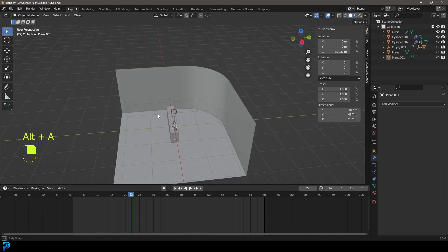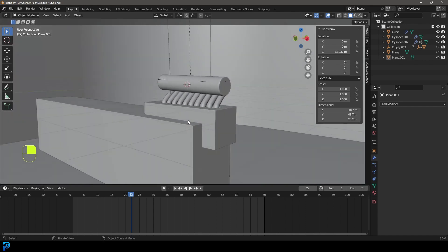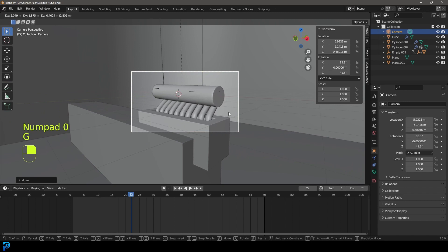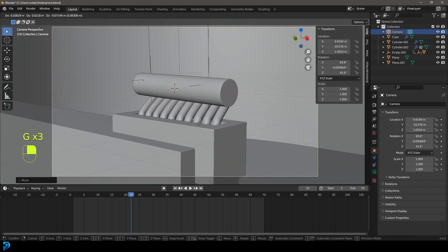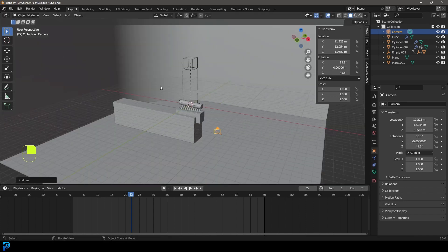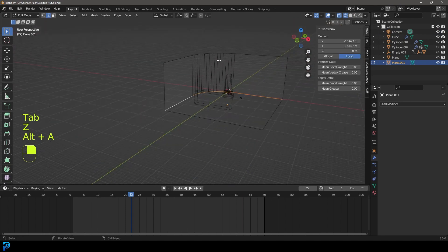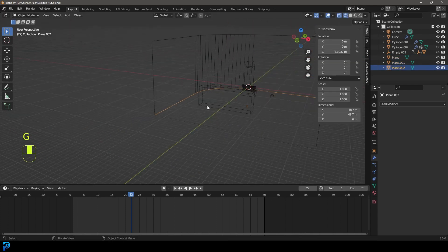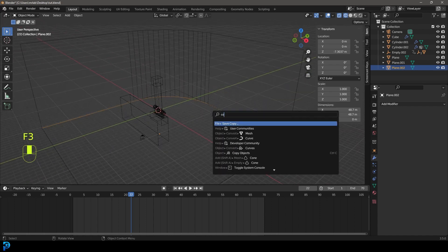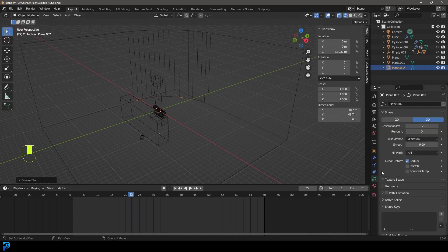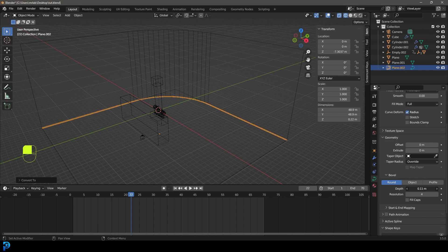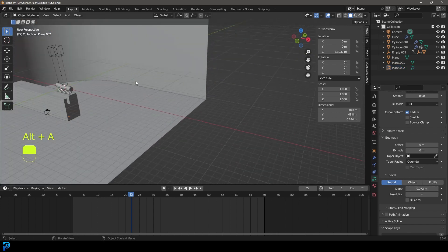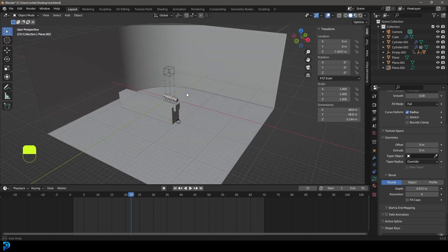Find a camera position you like — shift+A to add a camera, G to move it back, press 0 for camera view, then G to navigate to a good framing. Optionally, grab the backdrop edge, shift+D to duplicate it, right-click, P to separate it, then F3 convert it to a curve. In curve settings under geometry, increase the depth to create a small bead running along the edge — right-click shade smooth for a nice profile detail.